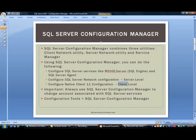An important point to note here is that you should always use SQL Server Configuration Manager to change any of the accounts that are associated with SQL Server Services. We will look at these in a minute.